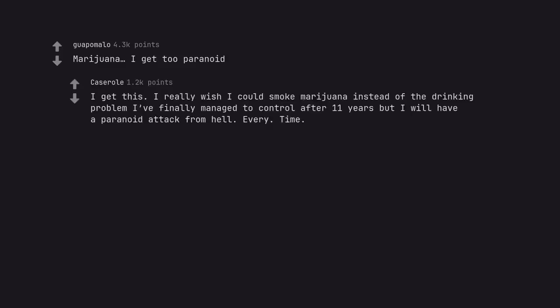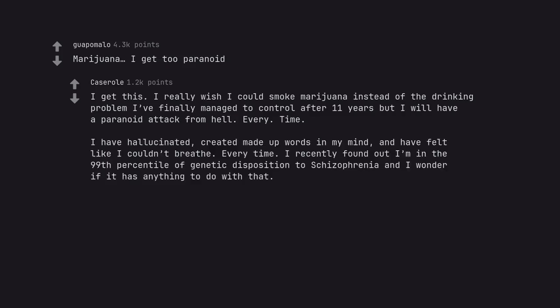Marijuana. I get too paranoid. I get this. I really wish I could smoke marijuana instead of the drinking problem I finally managed to control after 11 years, but I will have a paranoid attack from hell. Every. Time. I have hallucinated, created made up words in my mind, and have felt like I couldn't breathe. Every time. I recently found out I'm in the 99th percentile of genetic disposition to schizophrenia and I wonder if it has anything to do with that.